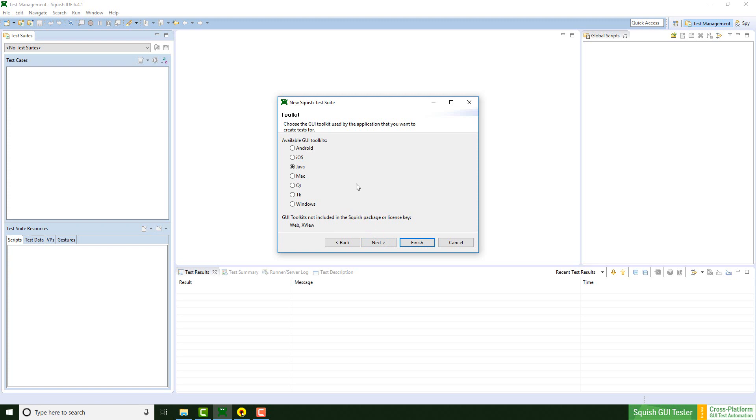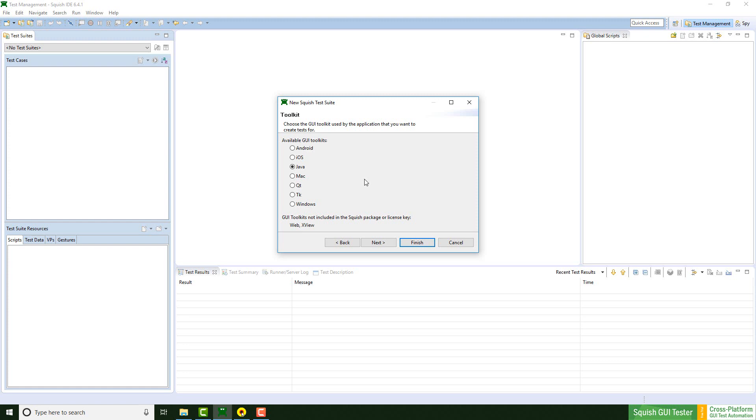In this dialog I can choose the toolkit for the test suite and the edition that I would like to use. So I'm going to stick with Java. If you only have one edition enabled in your license you will not get this dialog. This dialog only pops up if you have multiple editions in your license key.